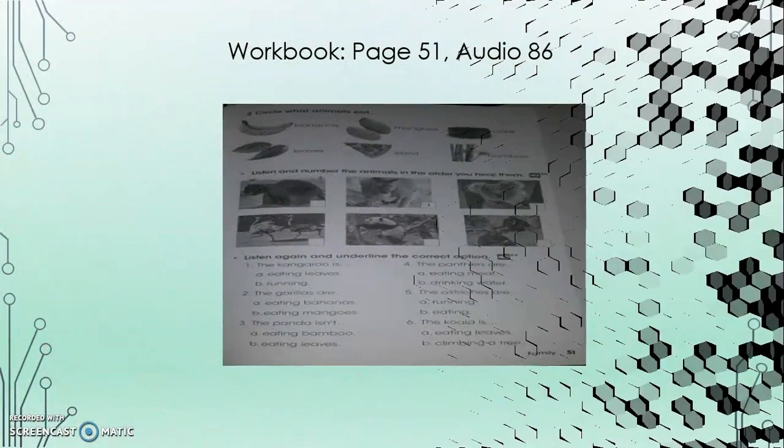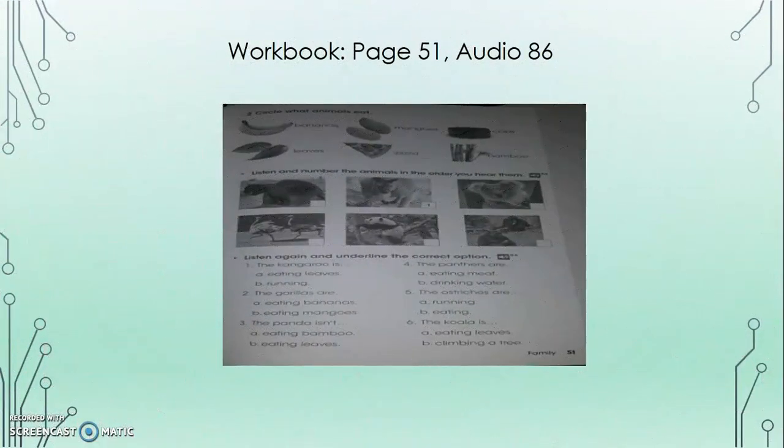Workbook, track 86. Welcome to the city zoo. Today, Donna Miller, a zookeeper, is with us.